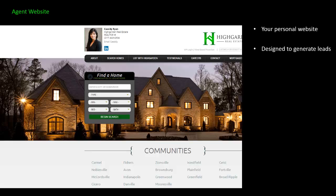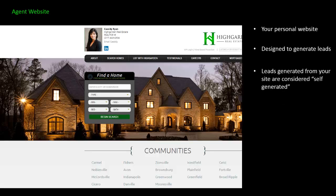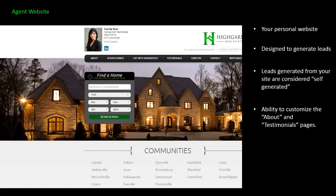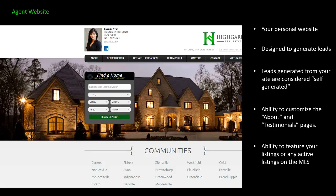This site is designed to generate leads. It's a carbon copy of our corporate website branded to you, so if you market it, you'll probably generate some leads through it. The leads generated from your personal site are considered self-generated — you can talk to your manager about the difference between company and self-generated leads. You also have the ability to customize the about and testimonials pages, and to feature listings on this page. It is mobile responsive.